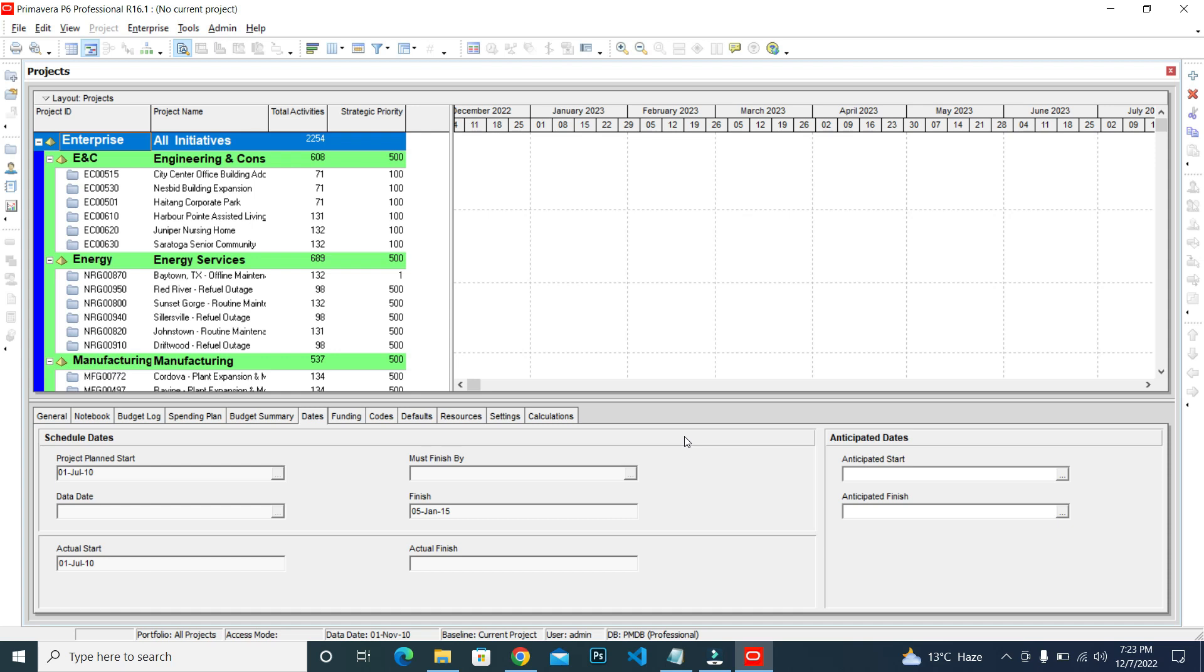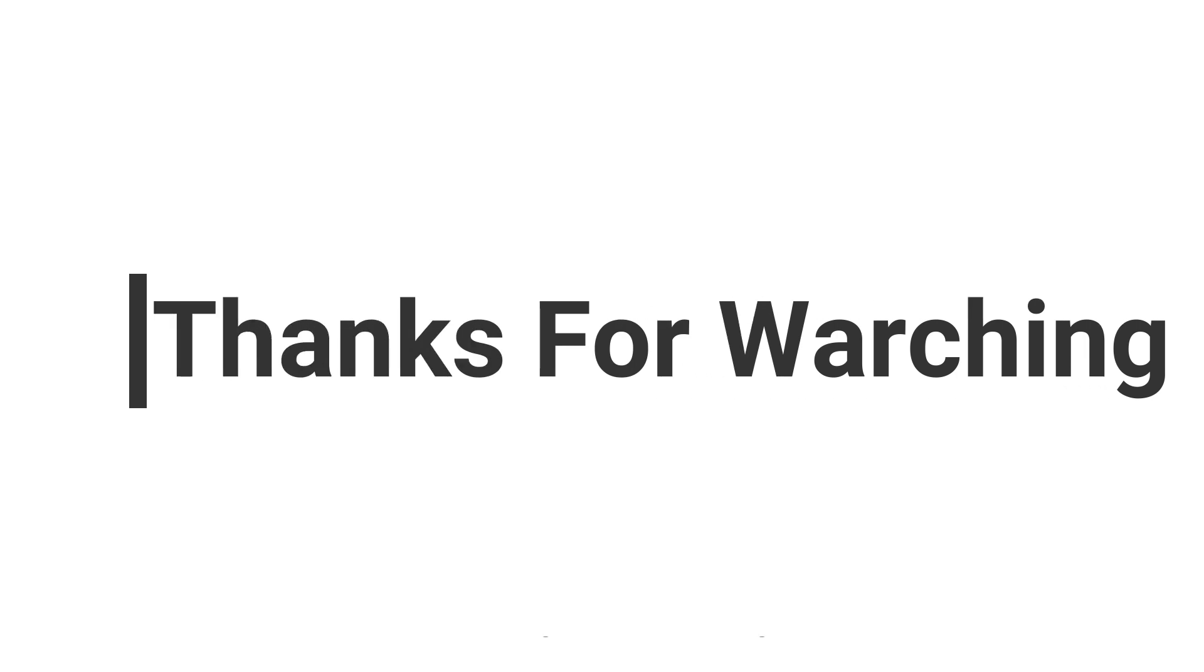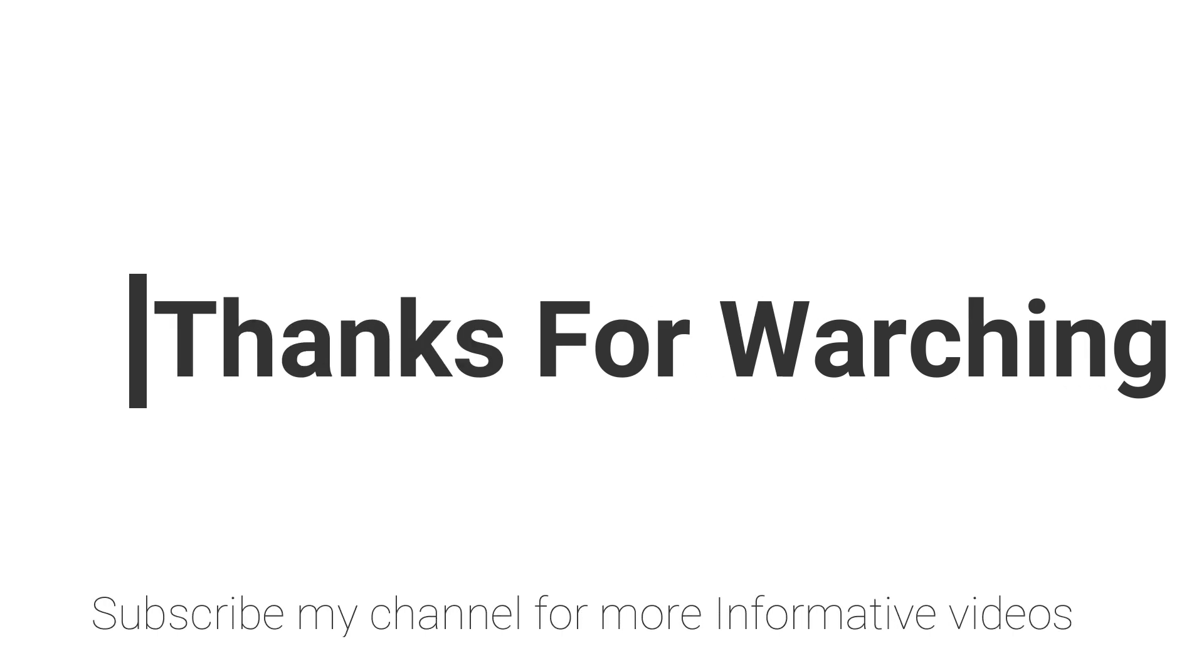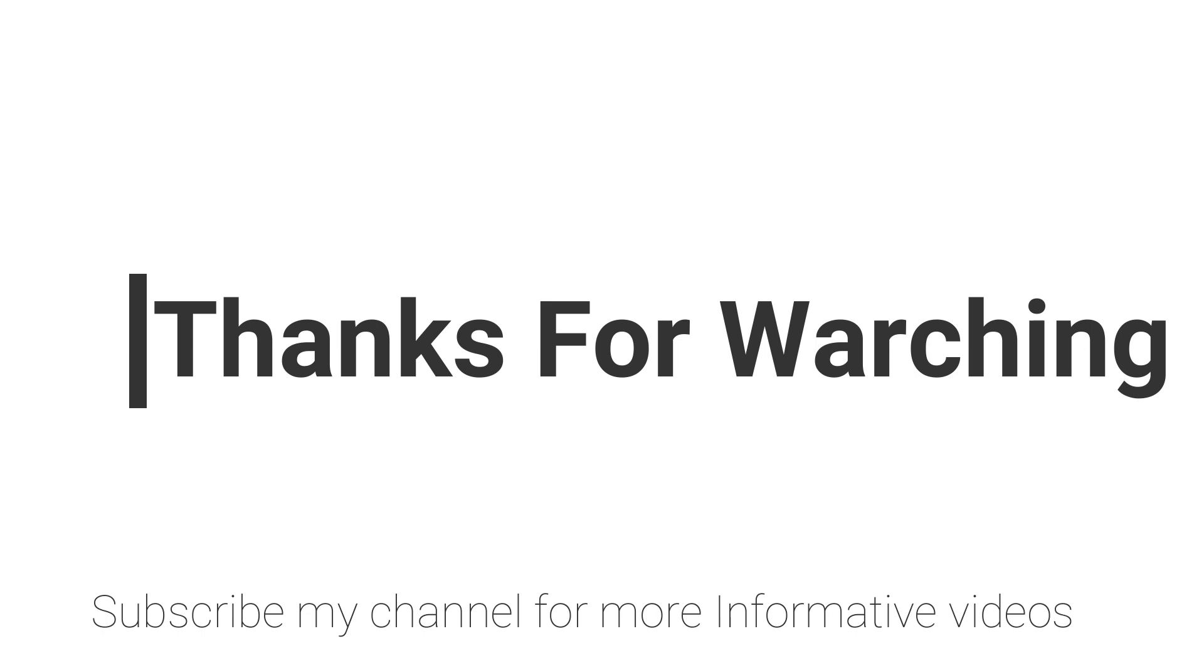Hope this video will help you a lot. If you have any questions regarding this topic, check the video description and go to the specific link where you can ask your question in the video comment section on NasirSoft.com.